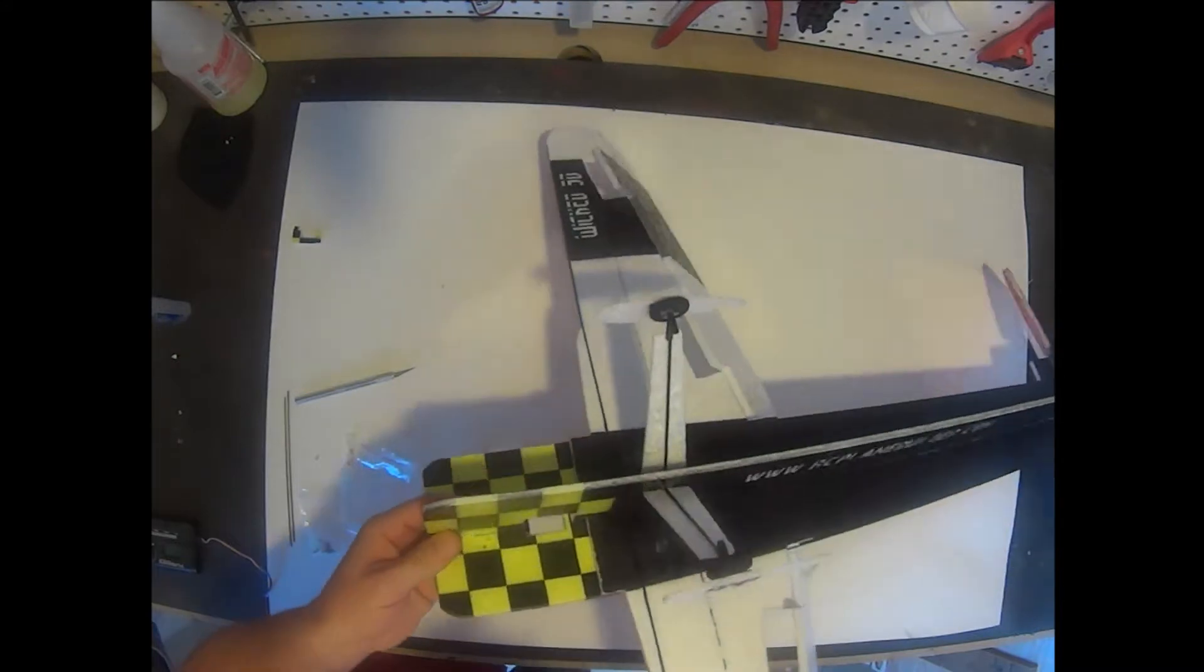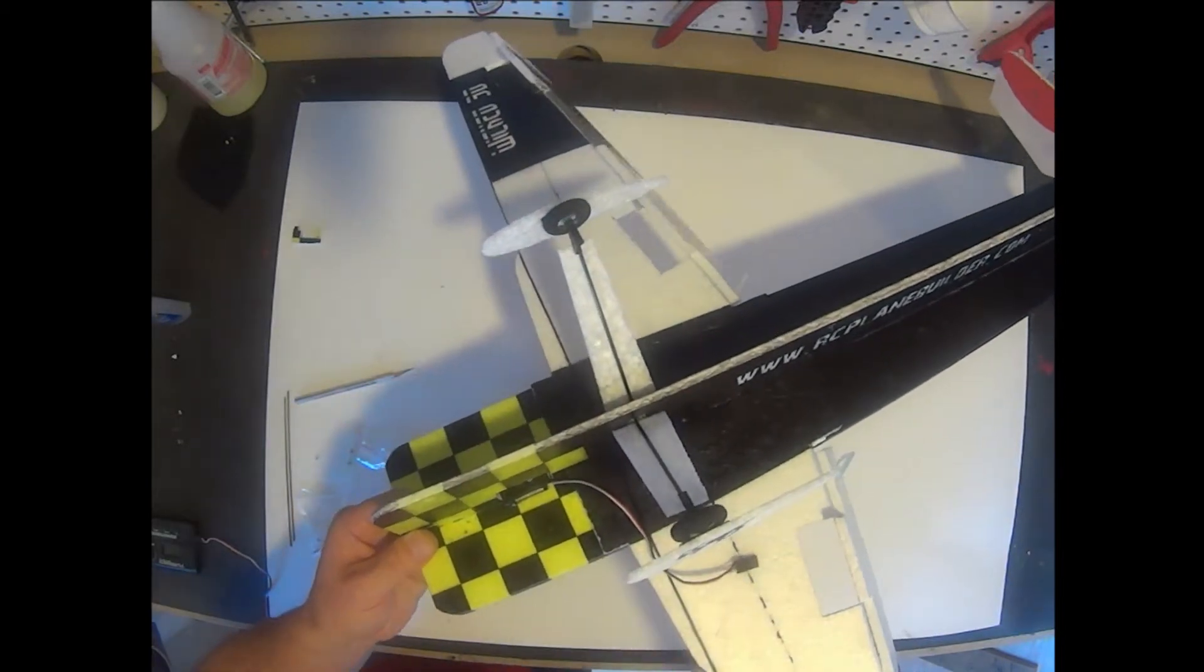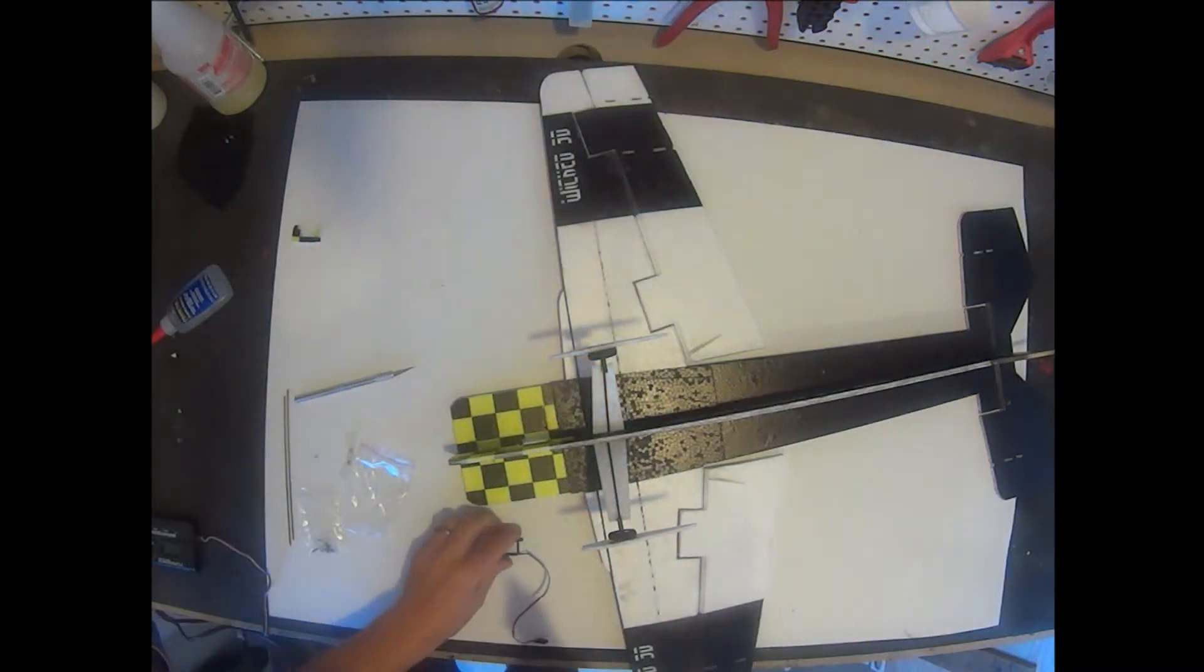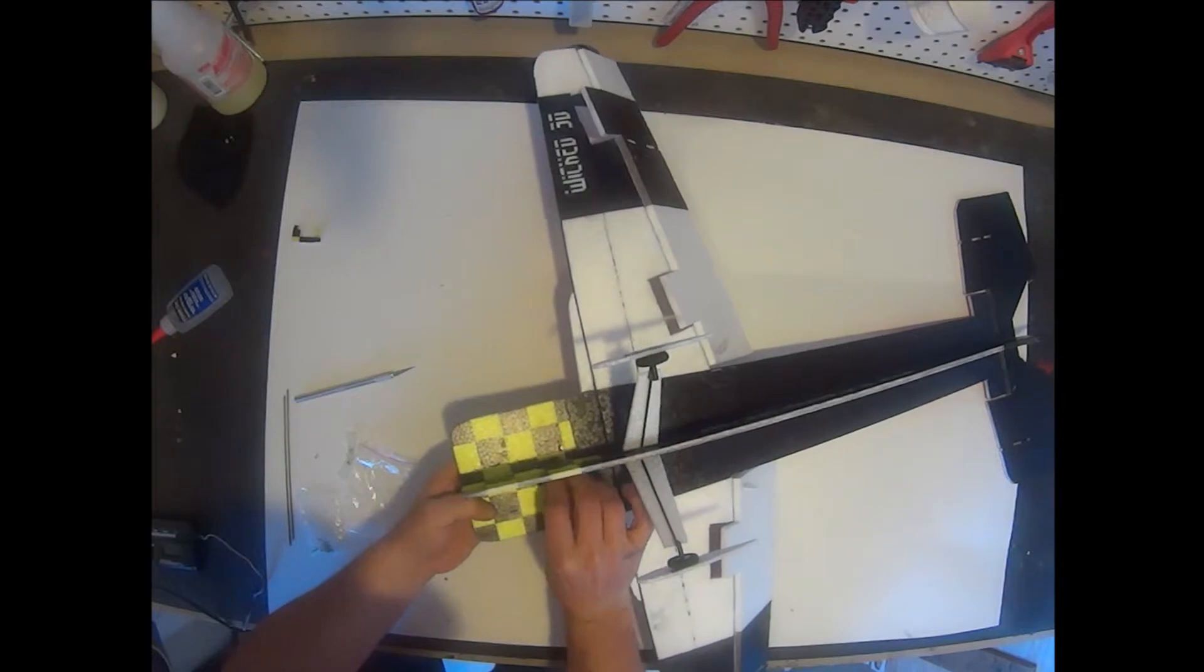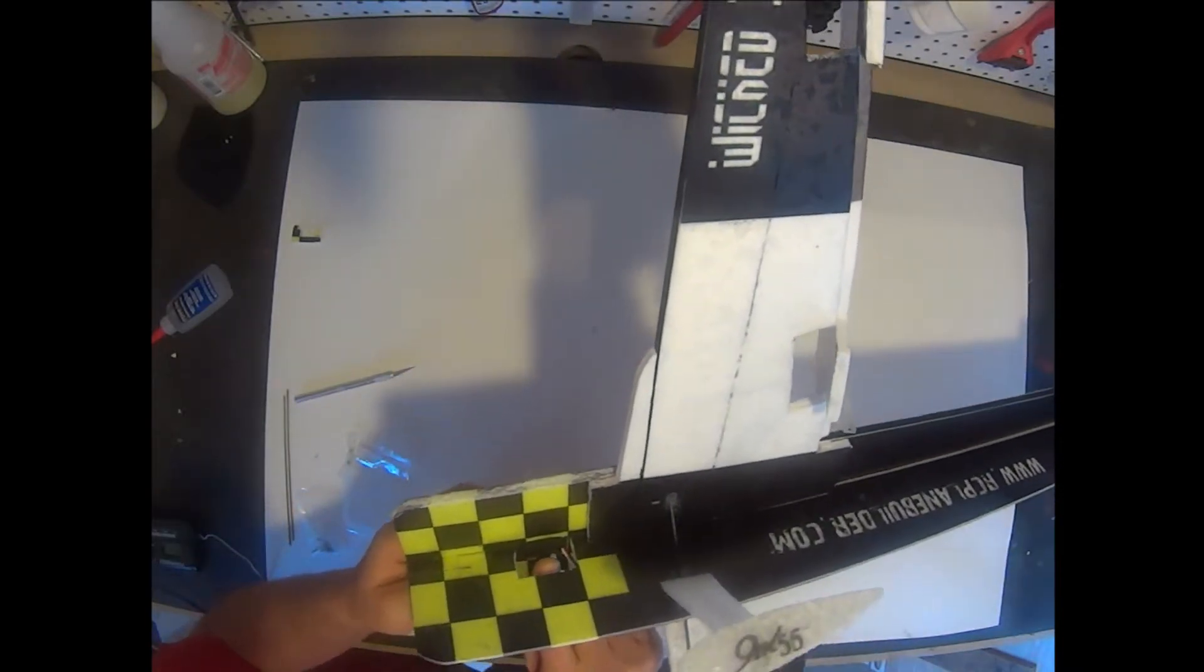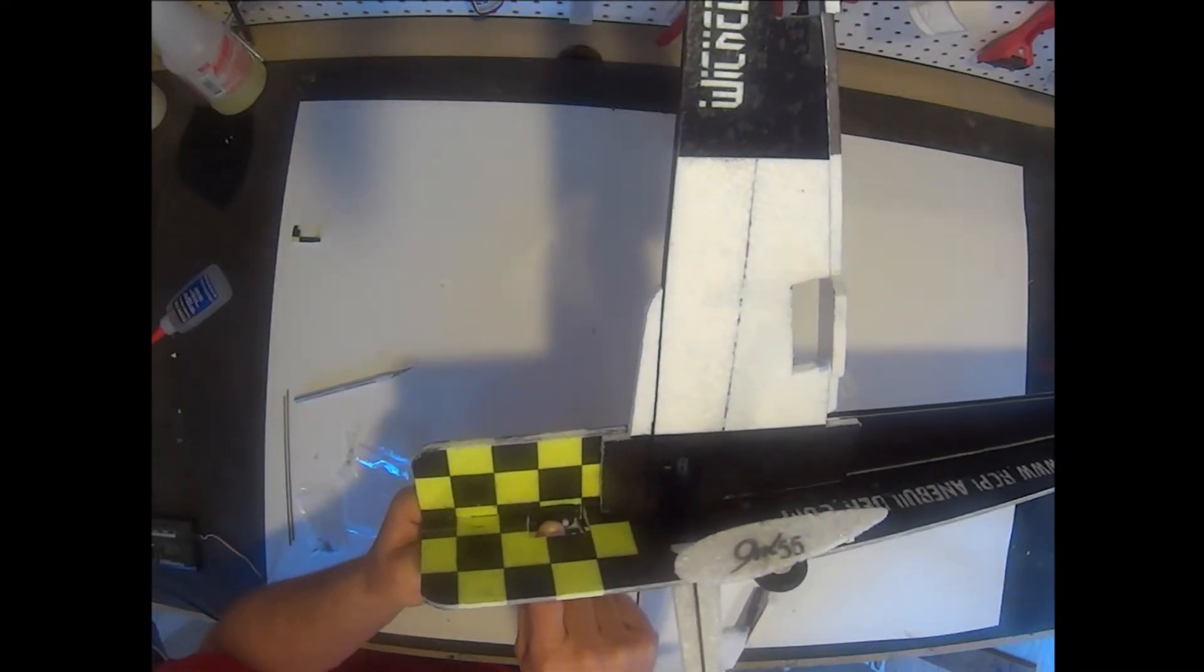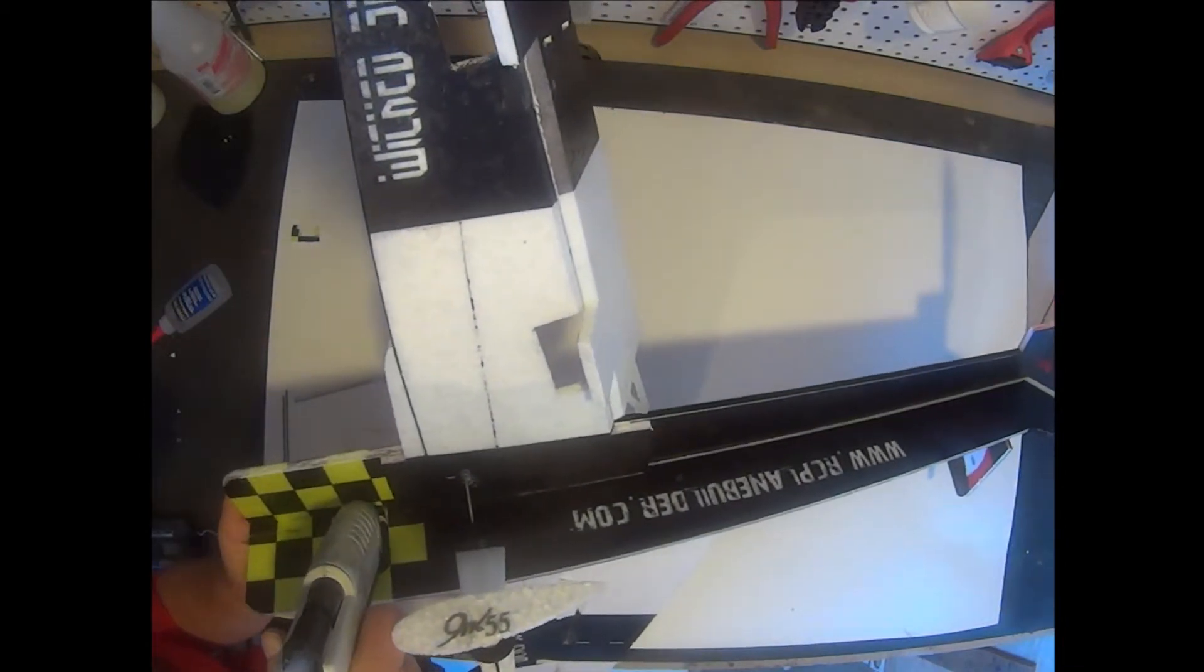This is how the servo will fit. Note how I'm routing the wire back to the bottom of the fuselage where we'll install it into our receiver. I'm going to go ahead and glue this in. I prefer to use hot glue for installing the servos. That way I can heat up a hobby knife and easily remove it if I need to. Notice how my servo wire is running. I'm also going to go ahead and run a little bead of glue on the sides of the servo.